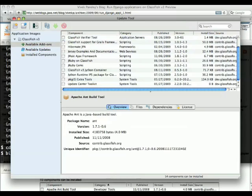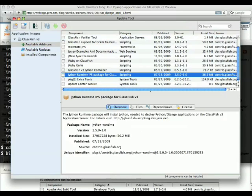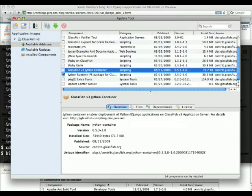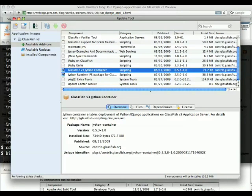Listing all the add-ons that are available, you can see two things that are of interest. The first one is the Jython runtime, and the second one is the Jython container. The Jython container is actually less than 100k itself.